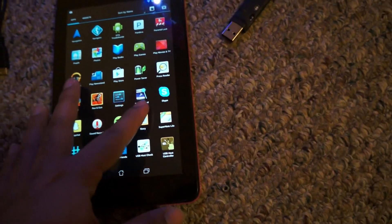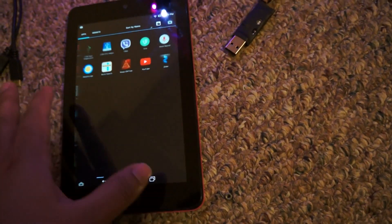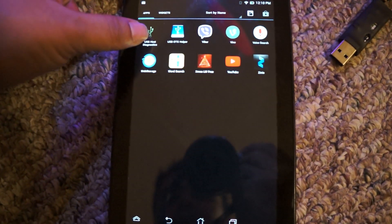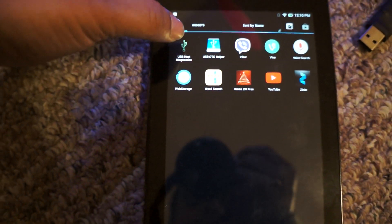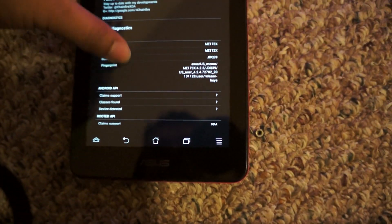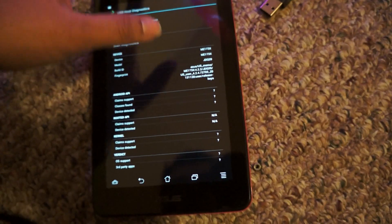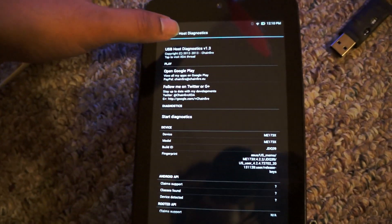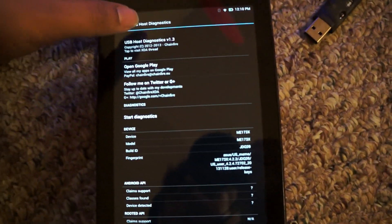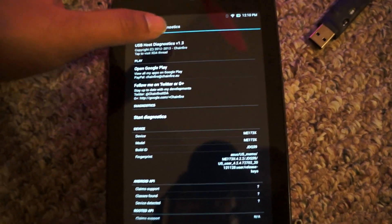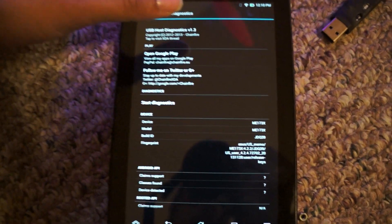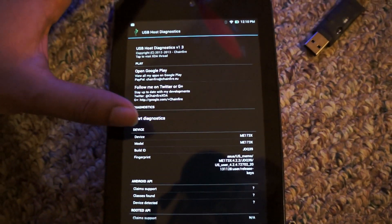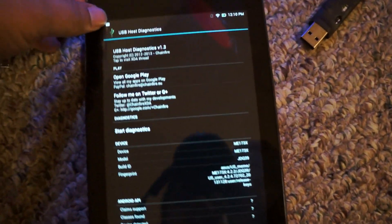There's an app called USB Host Diagnostics. You need to install this app and run it. When you run it, it says—let's see if I can run it now, it's working with mine. First, we have to run the USB diagnostic and it will tell you if there's something wrong and it will automatically fix it.